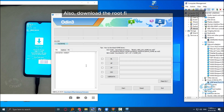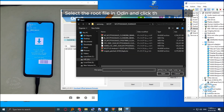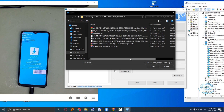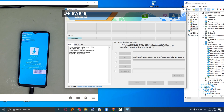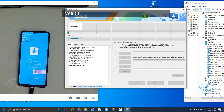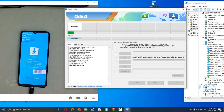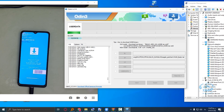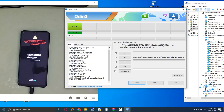Also, download the root file for the M12 phone in advance. Select the root file in Odin and click the start button. Be aware that this step may take a few minutes. Wait for the file to be written to the phone.